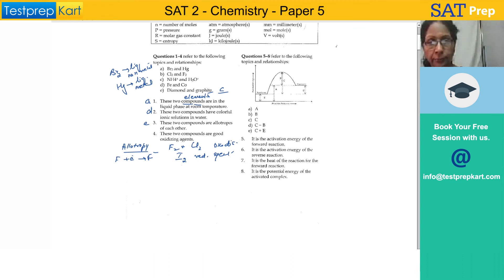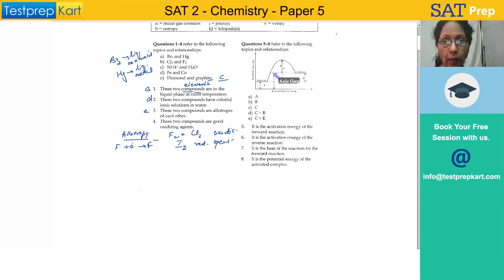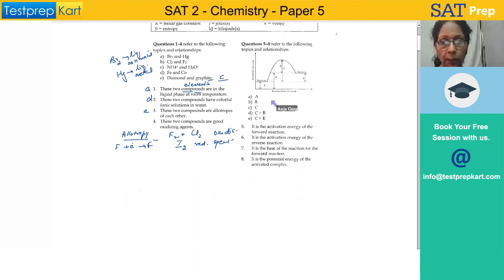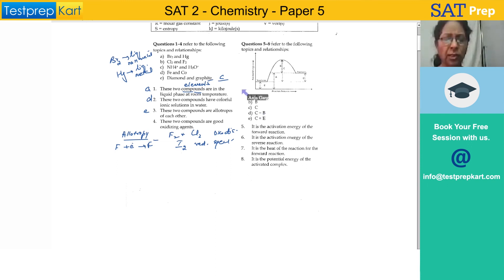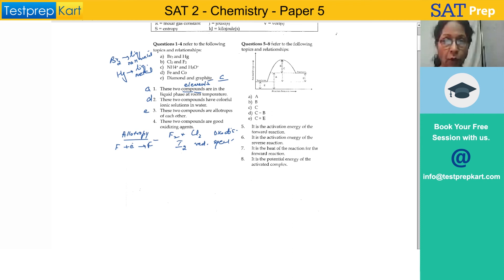Now if you see this activation energy diagram, the labels are: A is from here to here, B is this section, and C is this one up to this point. The activation energy of the forward reaction will be C — because here you have reactants and here you have products.